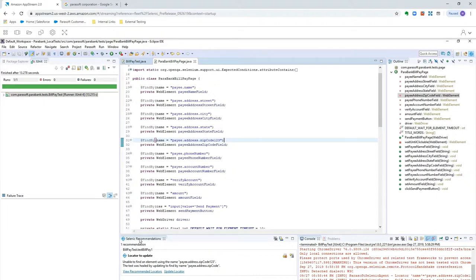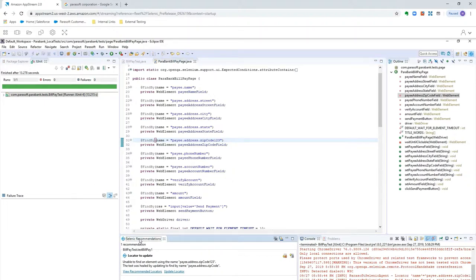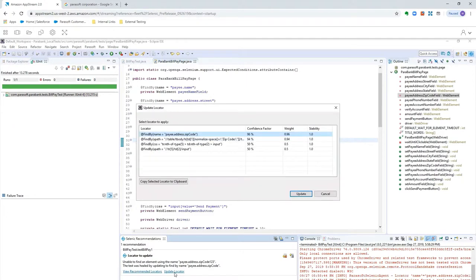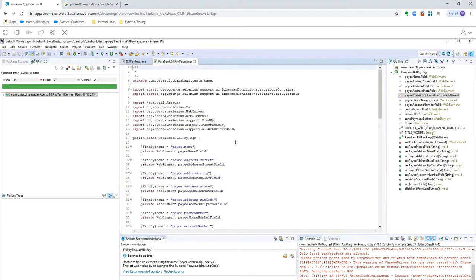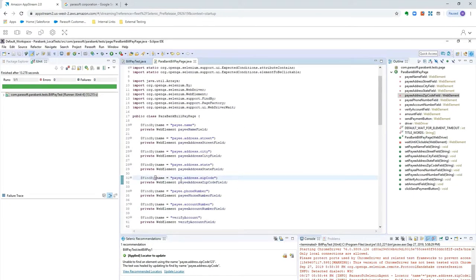So, the next thing I'll point out is, notice that we still have a recommendation here. And it's saying that this time, the test was healed, and it told us which locator it used to heal. And we can even come in and make the code change, because we hadn't done that. And now you can see Selenic even quick-fixed my code for me and updated the locator that had the problem.